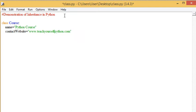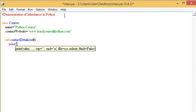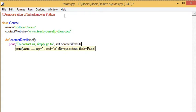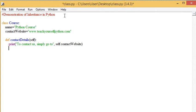We can have a little method which is going to be contact details. And here we actually use that attribute. So you can say contact us, simply go to, and then we could have self.contactwebsite. I'm calling on the attribute which I've just declared.